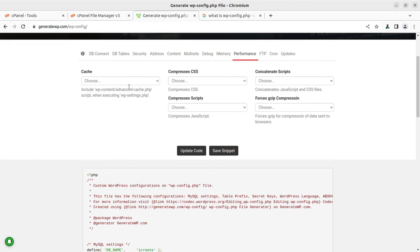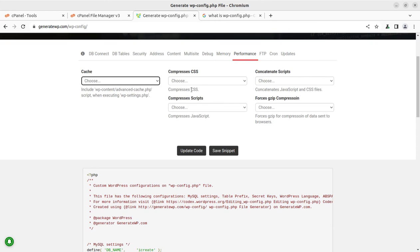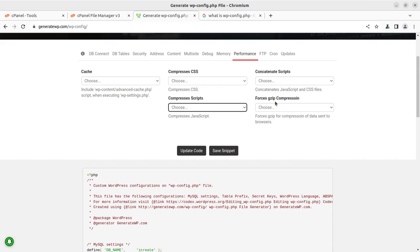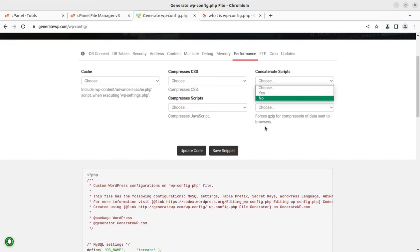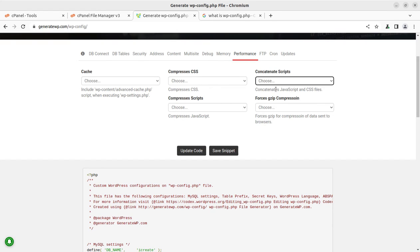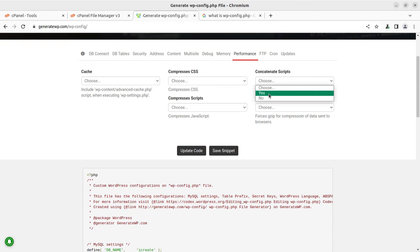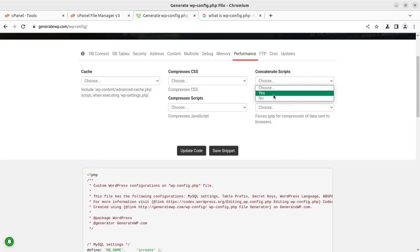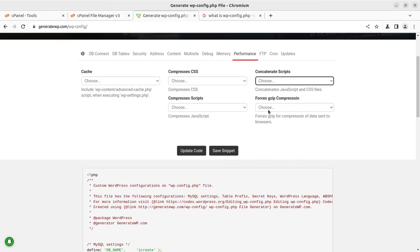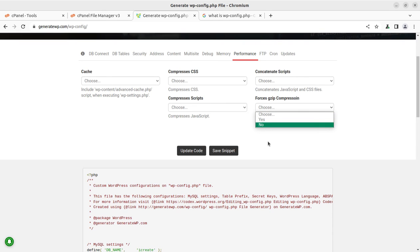You can change the performance like cache controls and the compressed CSS options, compressed scripts options, and the concatenated script. This is very important. So if you are facing any problem in loading the scripts in proper manner, you can use this concatenate scripts option. So this is a very useful and a rare control that is available here and it is generally not known to WordPress users. Similarly, you can enable the gzip compression from here itself, so you don't need any additional plugin for doing all these things.